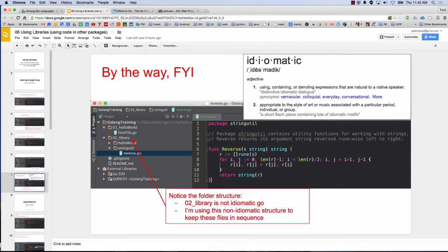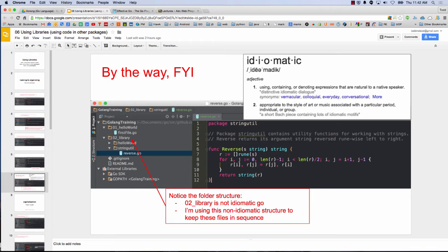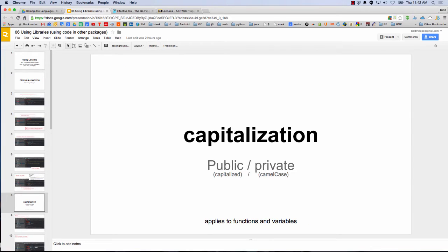By the way, here's idiomatic. But I'm not using an idiomatic style because my folder structure is O2 underscore library, right? And we learned that they should be single words, no underscores, no dashes. They should be short, concise, evocative, error on the side of brevity. Shouldn't start with numbers. So I'm just doing that to organize the code so it's all sequentially laid out. But don't take that as the way you should be writing your program.